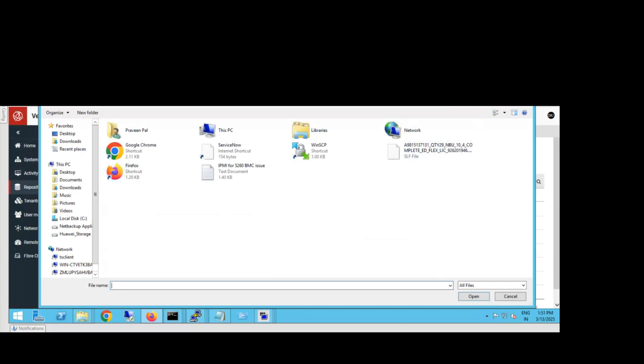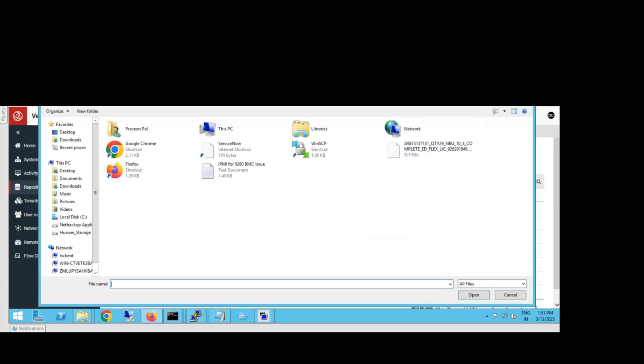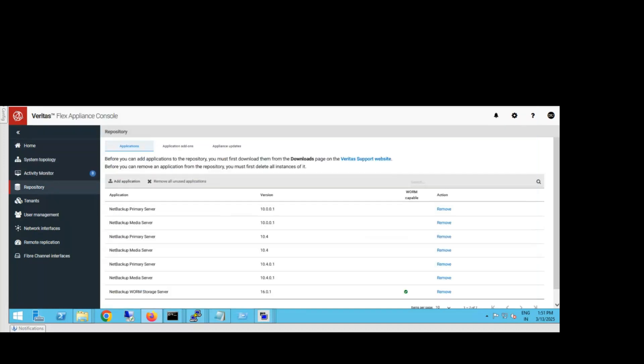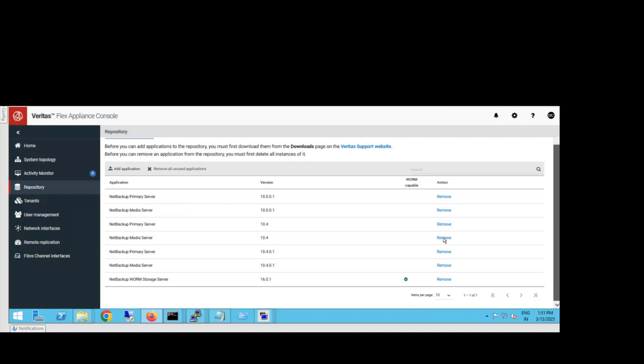You can see I've already uploaded the backup software. This is version 10.4.0.1.